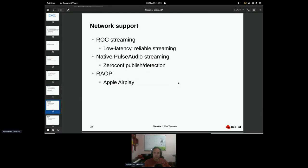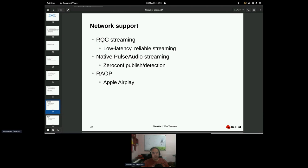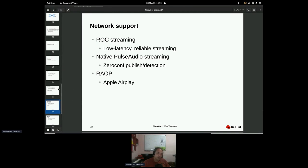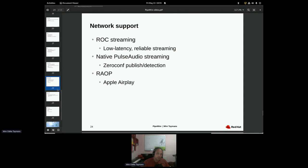So network support is also mostly implemented. So for low latency, reliable streaming over RTP and UDP, we recommend ROC. It's pretty good. It works well. Then there's also the native pulse audio streaming that works well and that people were using before. So that works too. And some support for Apple Airplay. You also have the Bluetooth streaming, of course, but these are the main new things that were implemented.